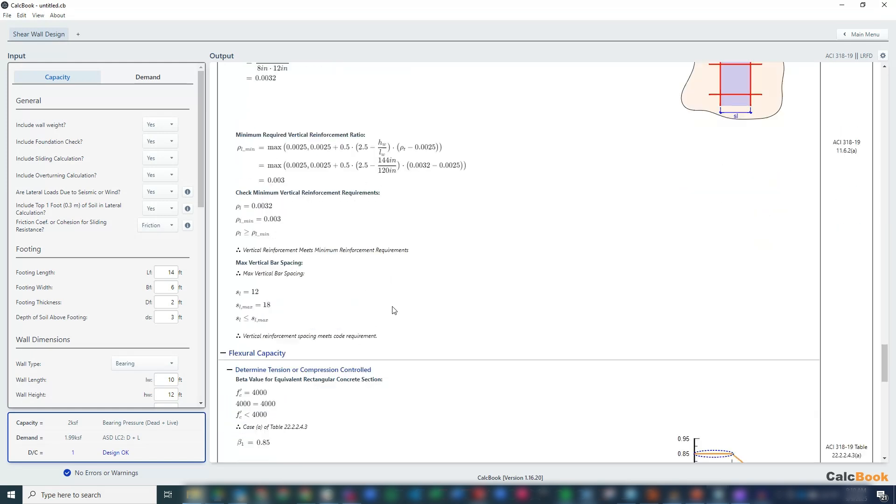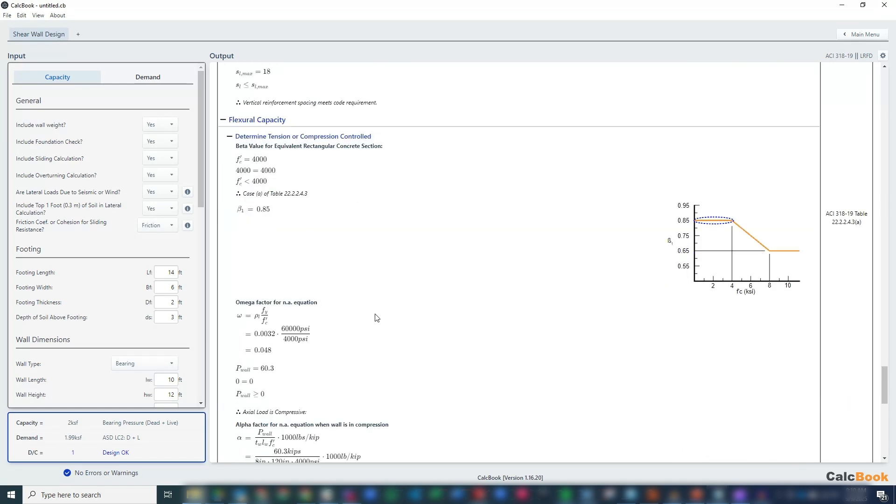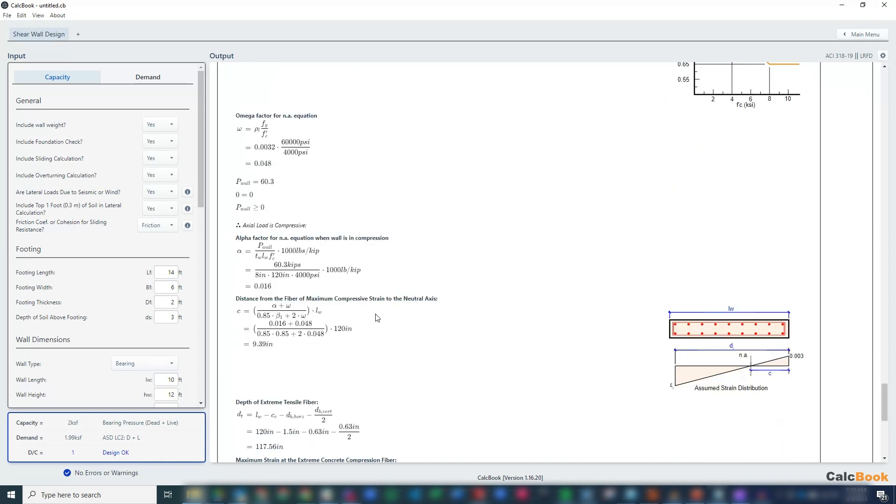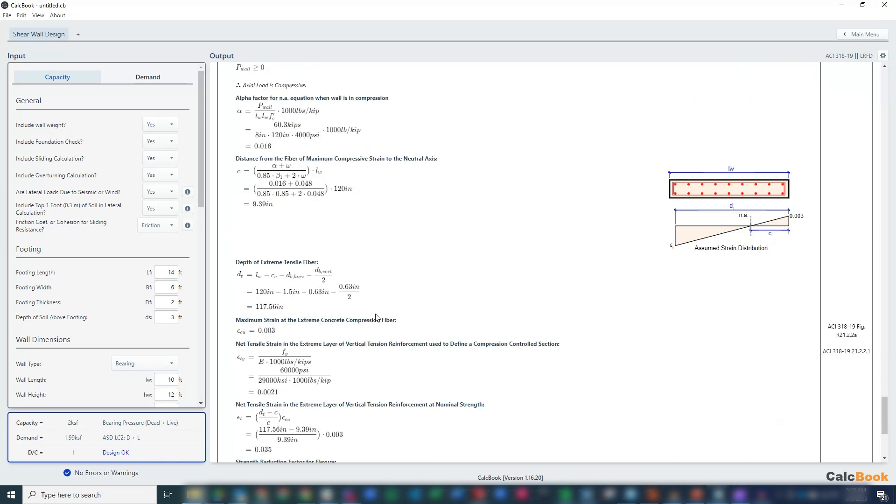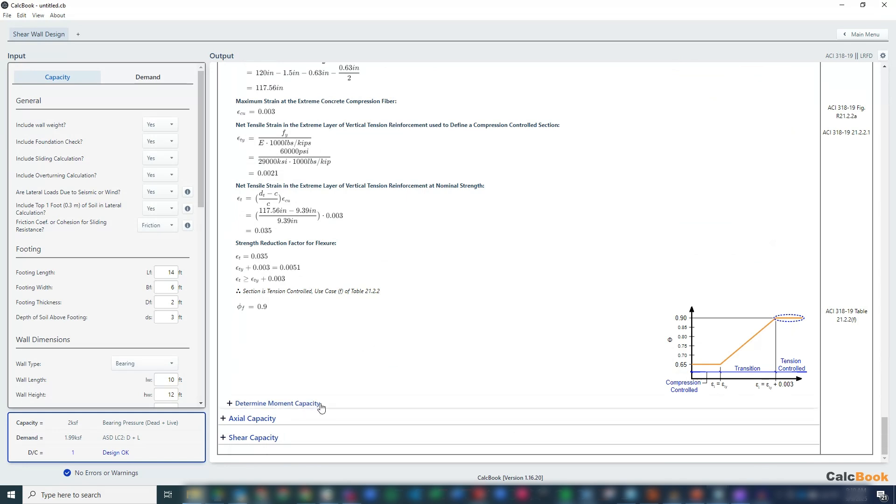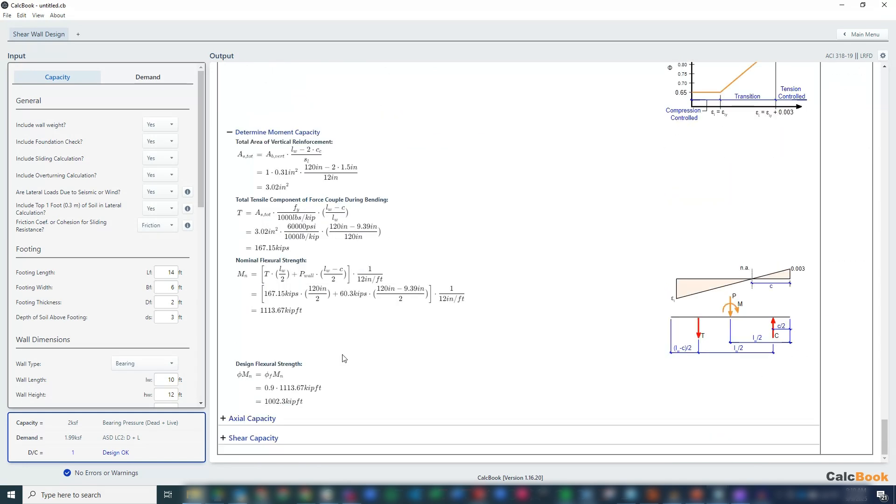We get into our flexural capacity, which is just a standard concrete beam section analysis. Then we can go into our moment capacity based on that section analysis, of about 1,000 kip feet, and our demand is much lower than that.